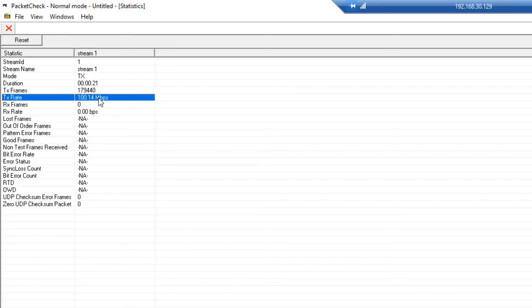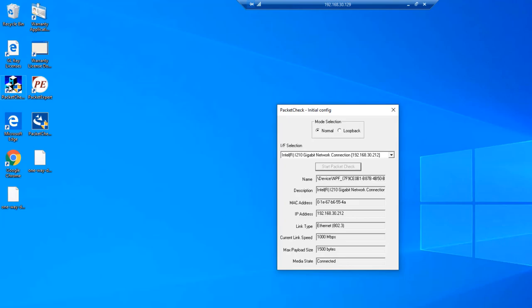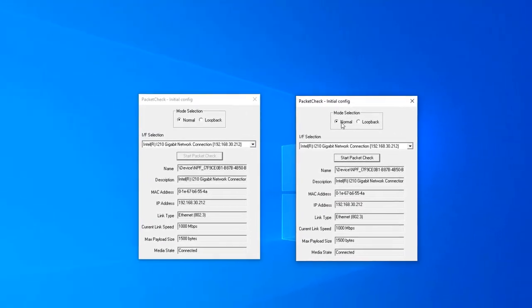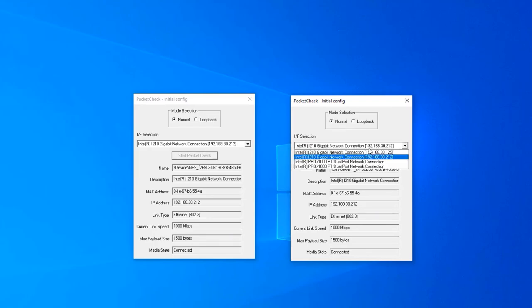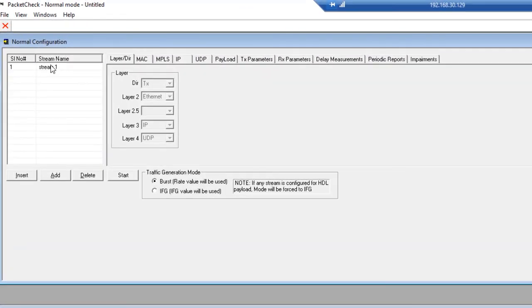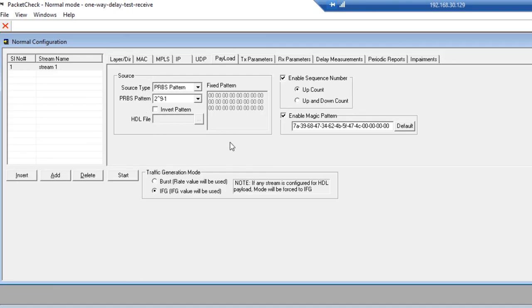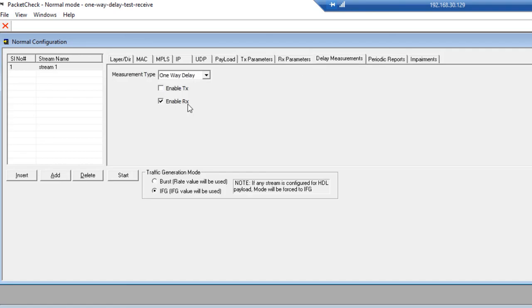We haven't started PacketCheckB yet. Now let's start PacketCheckB. We need to initialize another instance of PacketCheck by clicking on the desktop icon again, and set it to Normal mode. Change the interface to the other network interface card, verify the MAC and IP address, and hit Start PacketCheck. Here we want to make sure this is in Receive mode — we don't want any IP or UDP data, so we're just receiving Ethernet frames. Configure the source and destination MAC, which is now the reverse of PacketCheckA. Go to the Payload tab to ensure we have the same bit error rate pattern as was set for PacketCheckA. Next, go to the Delay Measurements tab, select One-Way Delay for the measurement type, check Enable Receive, and click Start to begin the test.